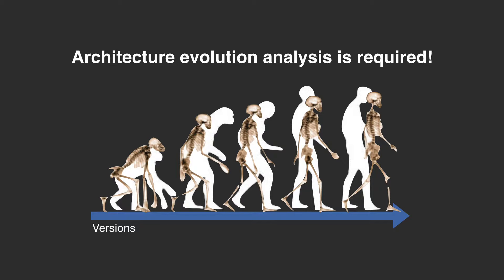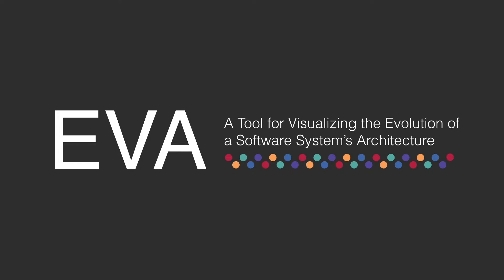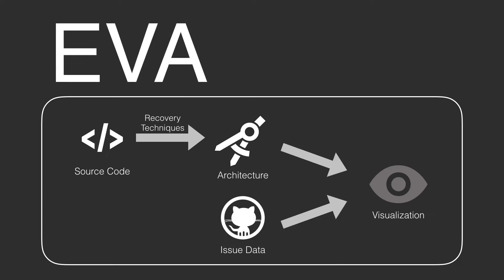To assist software engineers to intuitively understand an architecture's evolution, we present EVA, a tool for visualizing the evolution of a software system's architecture. EVA uses architecture recovery techniques to extract each version's architecture and visualizes the architectures and the changes. EVA provides data extracted from issue repository to help you reason why a given architectural change has been made.